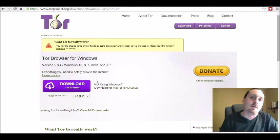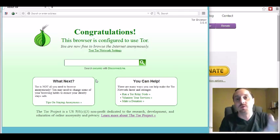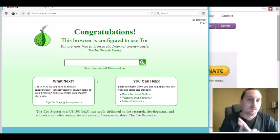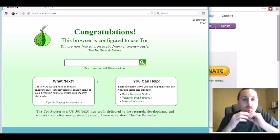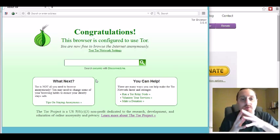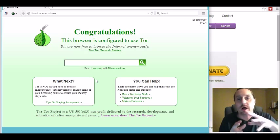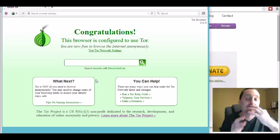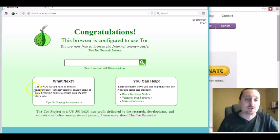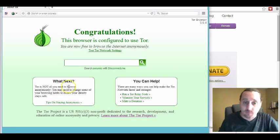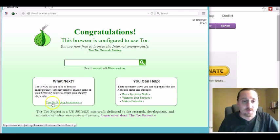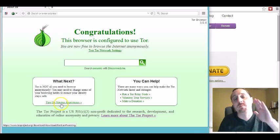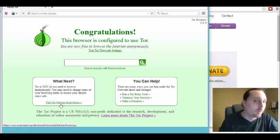Okay now with that said you don't want to just rely on that alone for staying anonymous. As you can see when Tor loads up it actually gives you this little warning here: what next, Tor is not all you need to browse anonymously. And then there's a little link here, tips on staying anonymous. My suggestion to you is to go there.